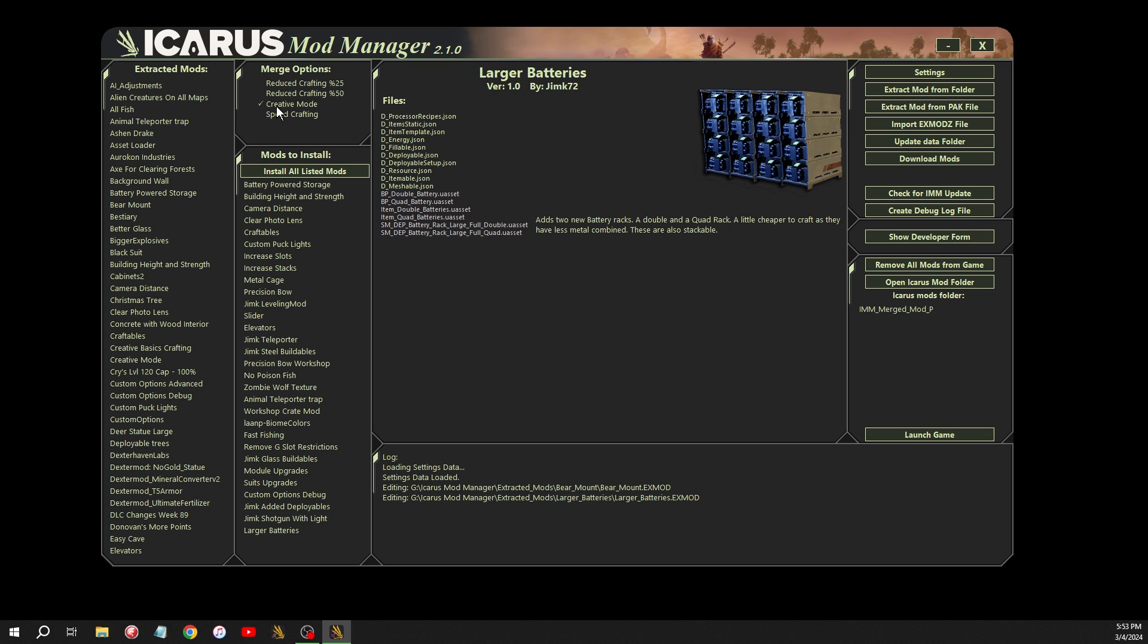This basically reduces every recipe to zero. So all the benches, you can craft anything for free, basically. You can only obviously have one at a time. You can't have more than one.